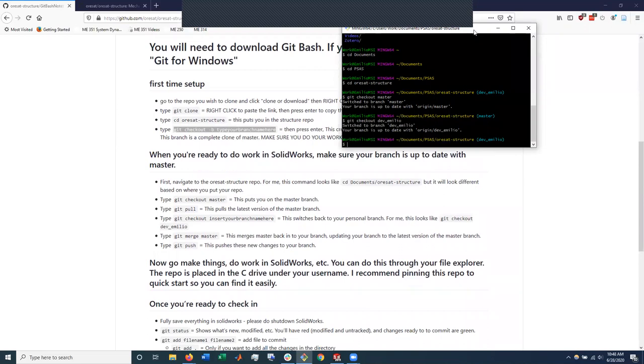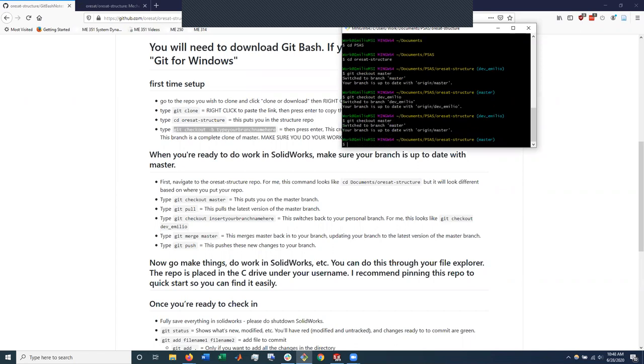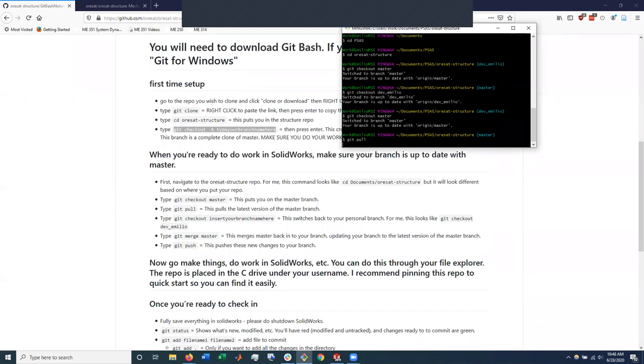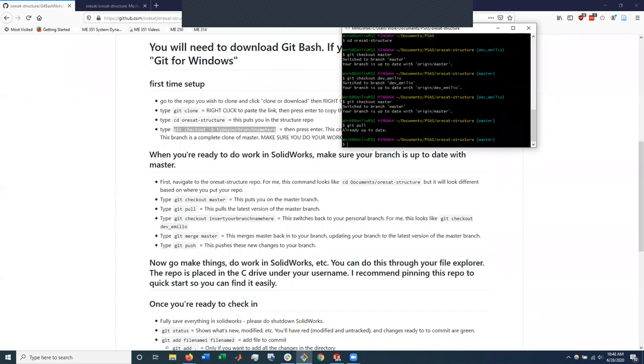When I'm ready to actually do stuff with SolidWorks, I'll load this up, get myself over to my ORSAT structure repo. And then to make sure my branch is up to date, I'll do git checkout master. And then I will do, I'm in master branch now, I'll do git pull. And this is making certain that my local branch is up to date with the, what's the word, upstream, I think.